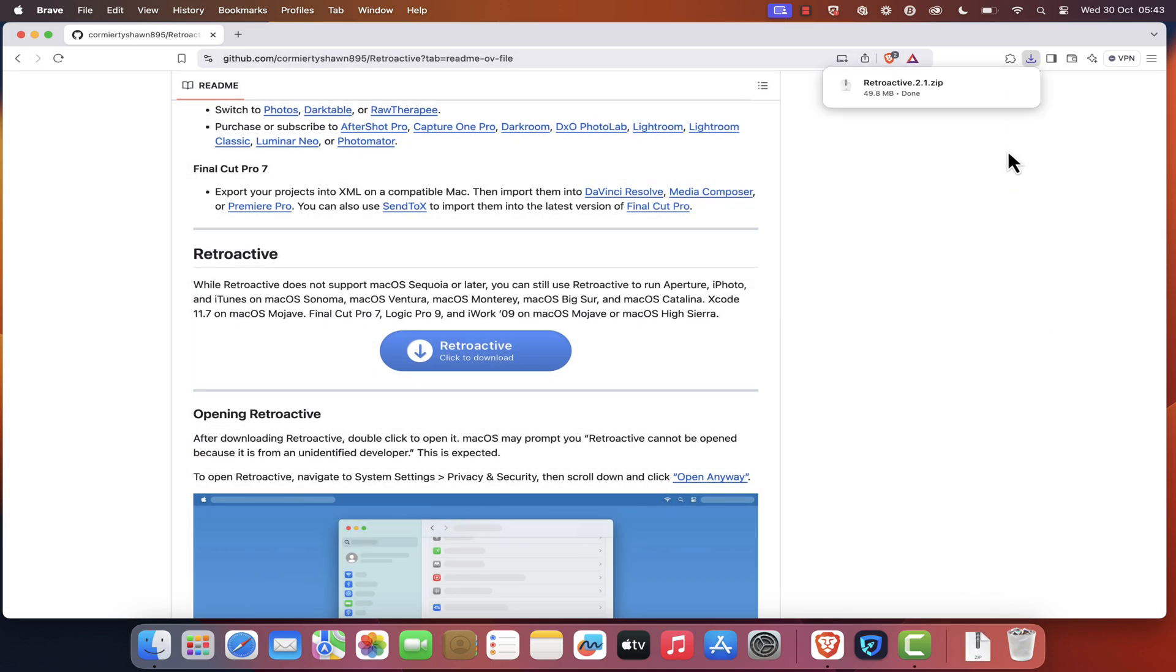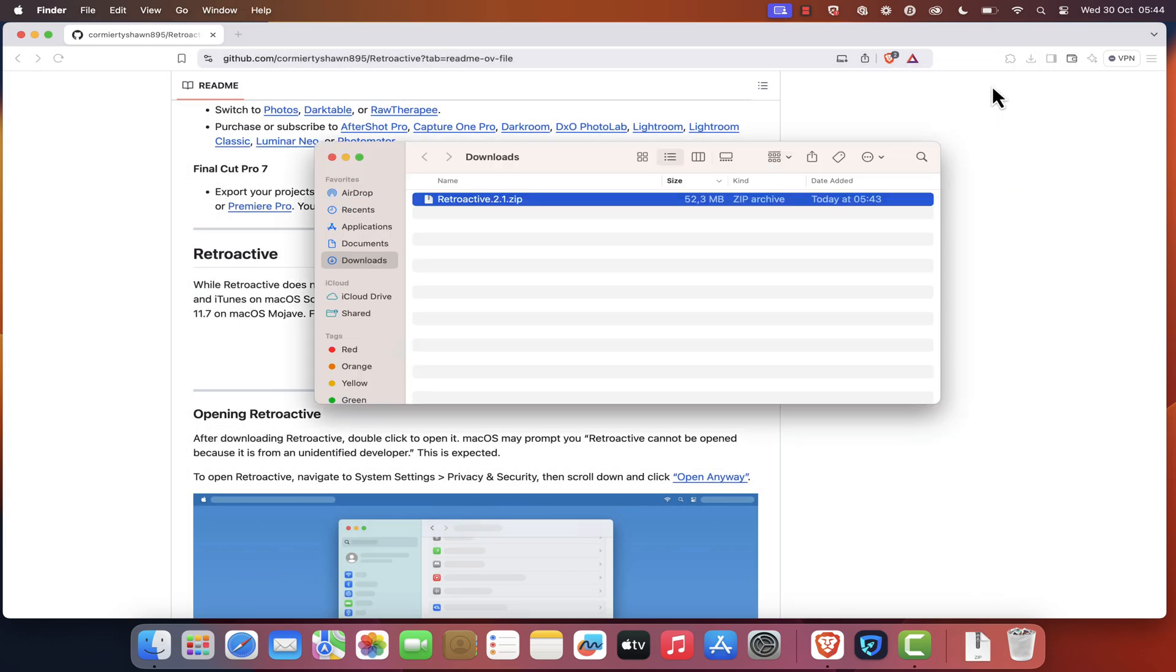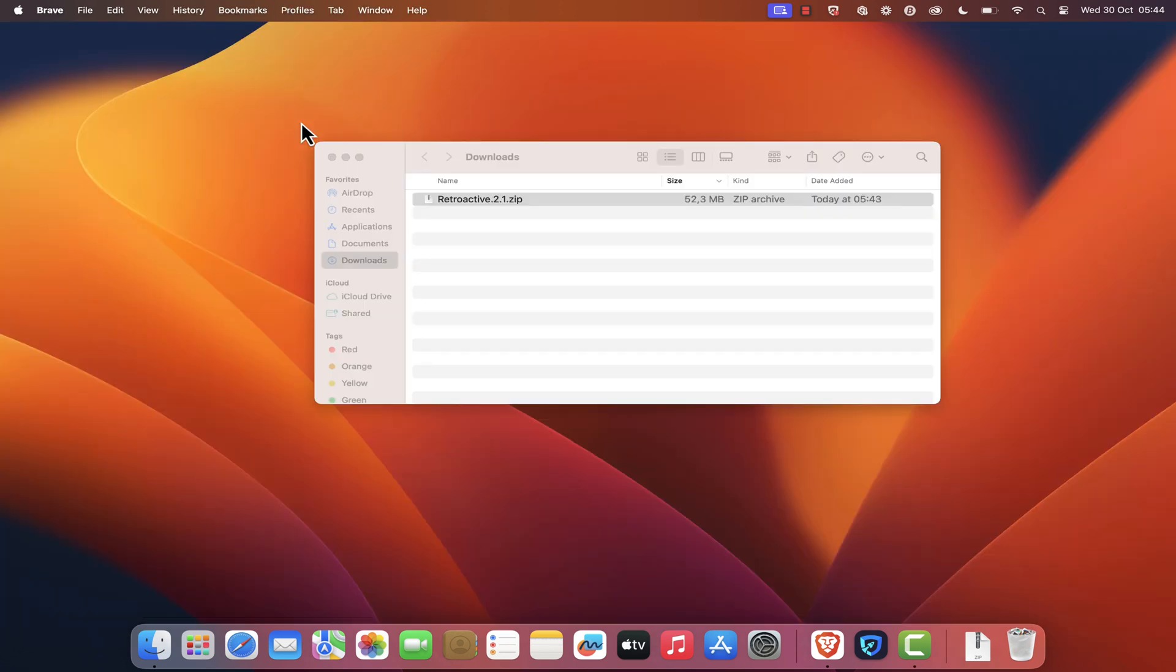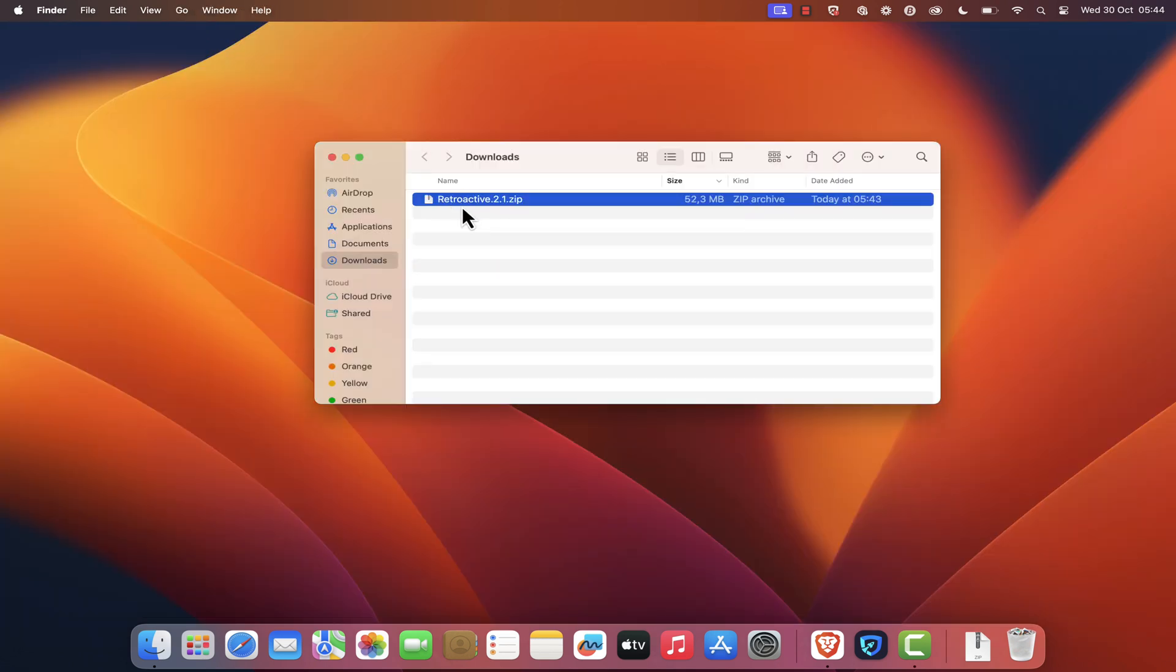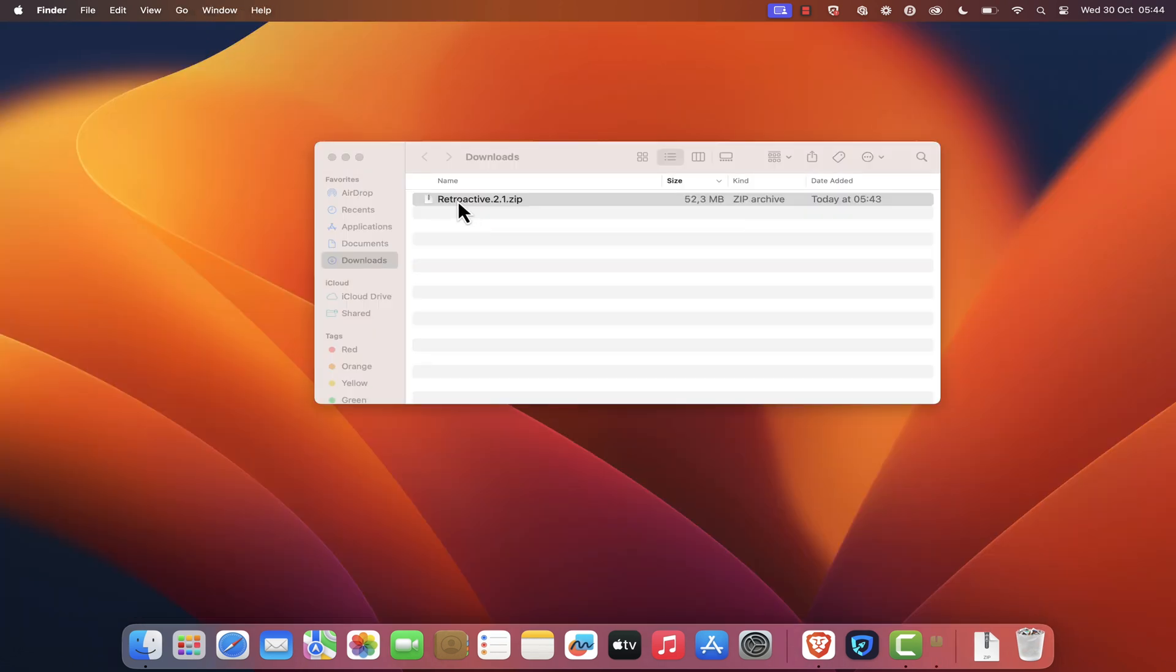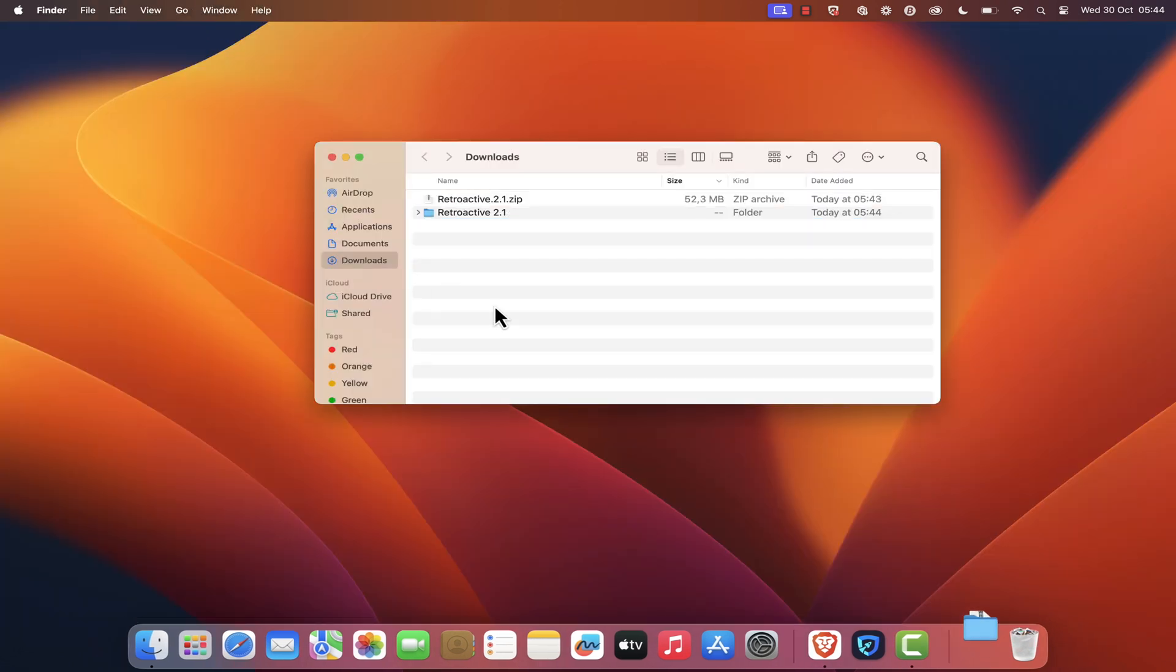Once the download is complete, open your Downloads folder and locate the Retroactive zip file. Double-click on it to extract the zip file. Once the extraction is finished, you should get a new folder called Retroactive.